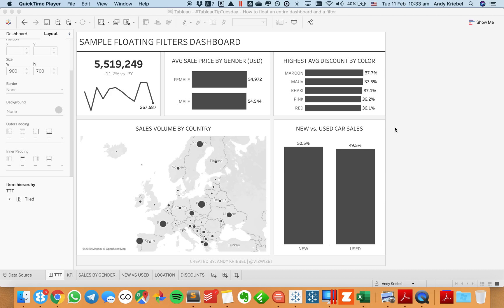So generally, if you float a filter on the dashboard, when you publish it up to Tableau Public, the filter moves around and is no longer exactly where you want it to.